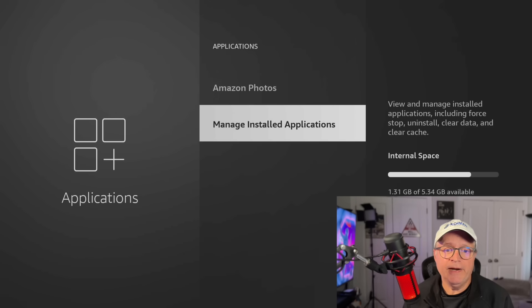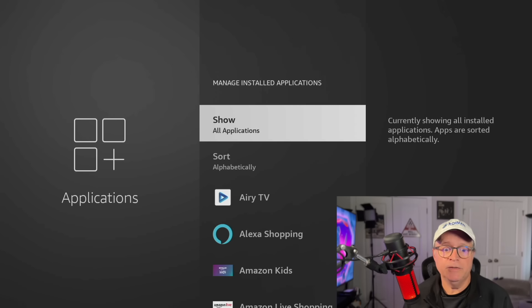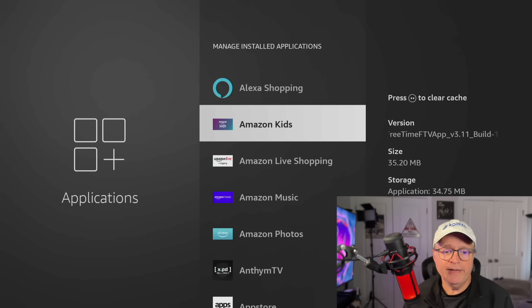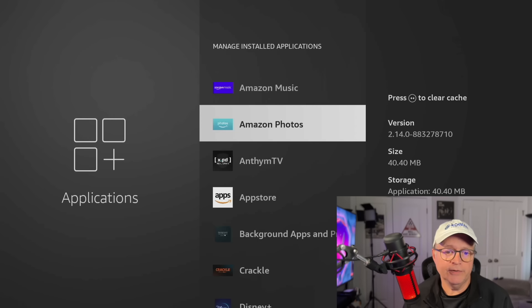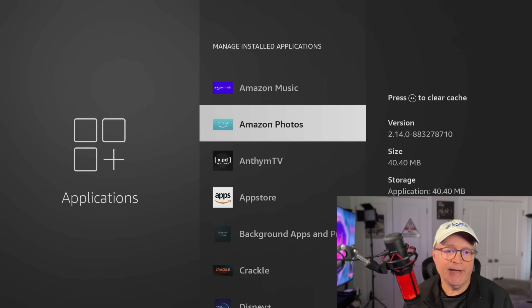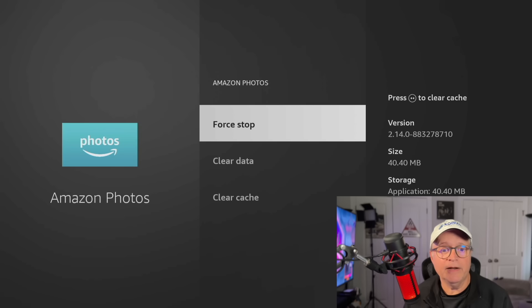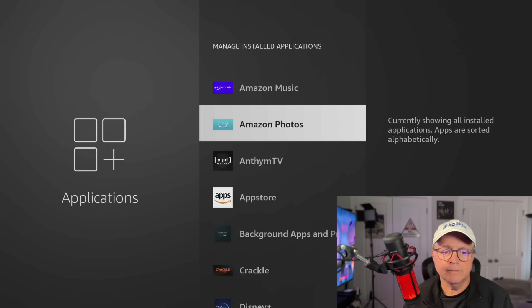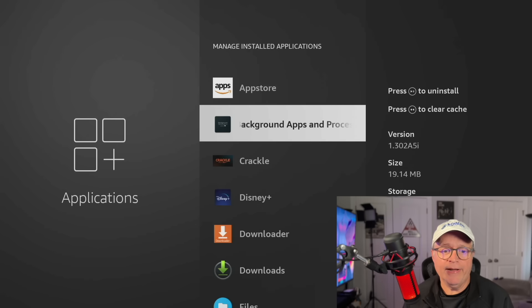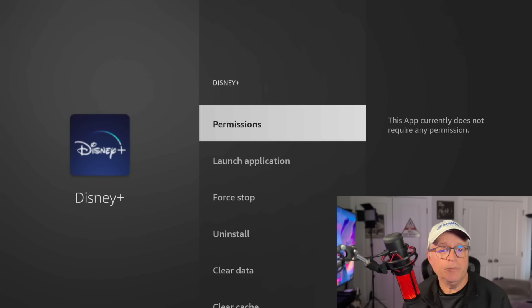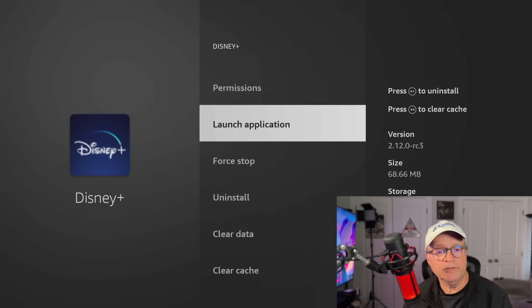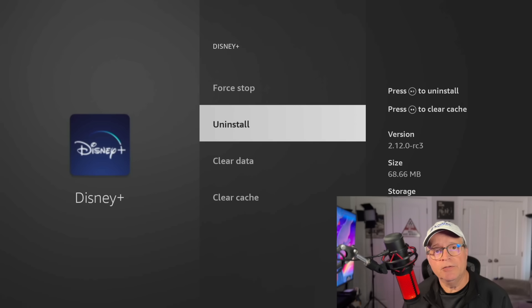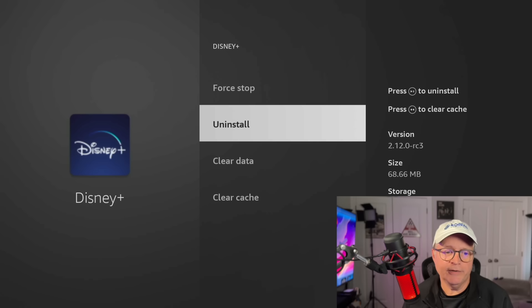And here under manage installed applications, if you do have to uninstall some applications taking up too much space, you just scroll down, you find the application that you want to uninstall. You can't uninstall the Amazon applications, by the way. If I go into Amazon Photos, I can force stop, I can clear data, I can clear the cache, but I can't uninstall it. But now if I go down to say Disney Plus, now it gives you permissions, launch application, force stop, uninstall. So you can uninstall third party apps. Disney Plus is a third party app on the Fire Stick.